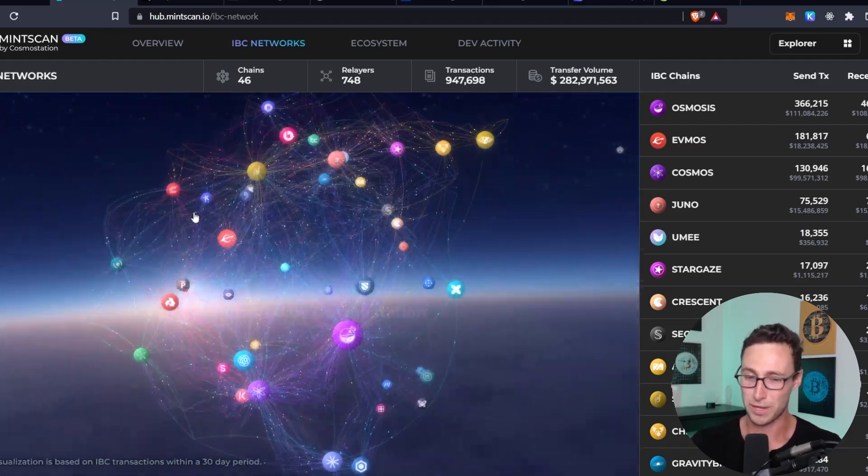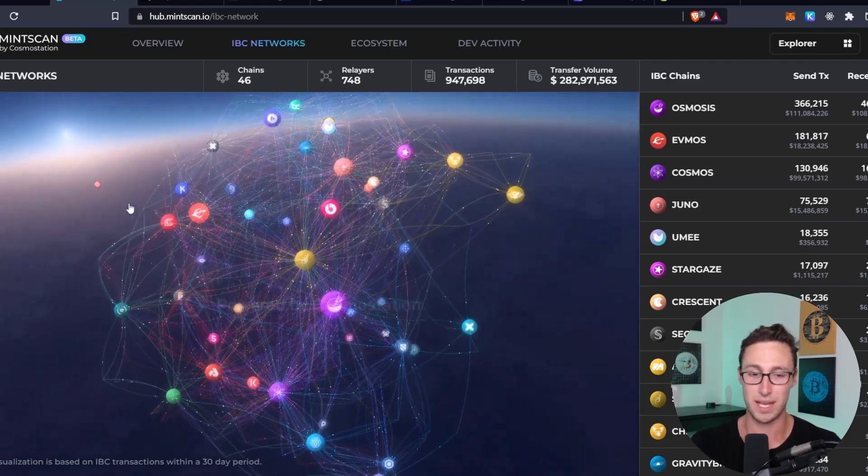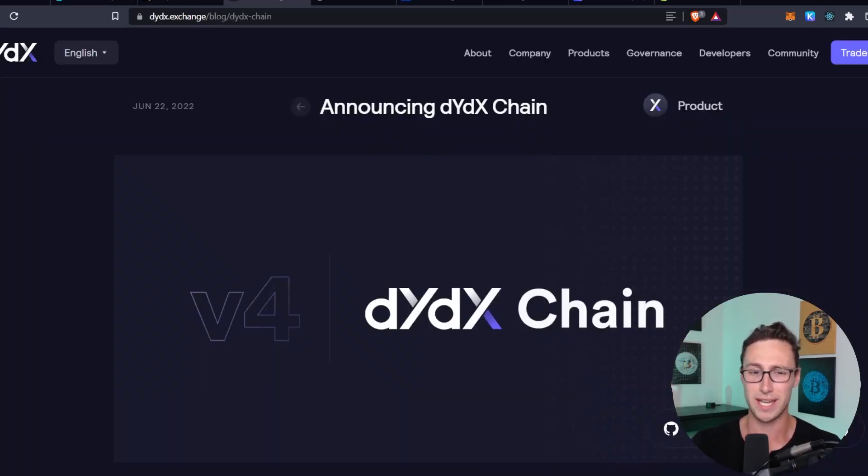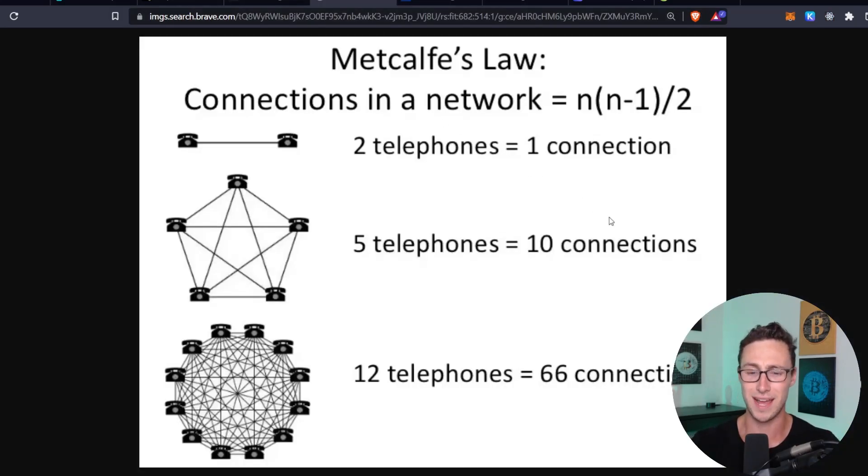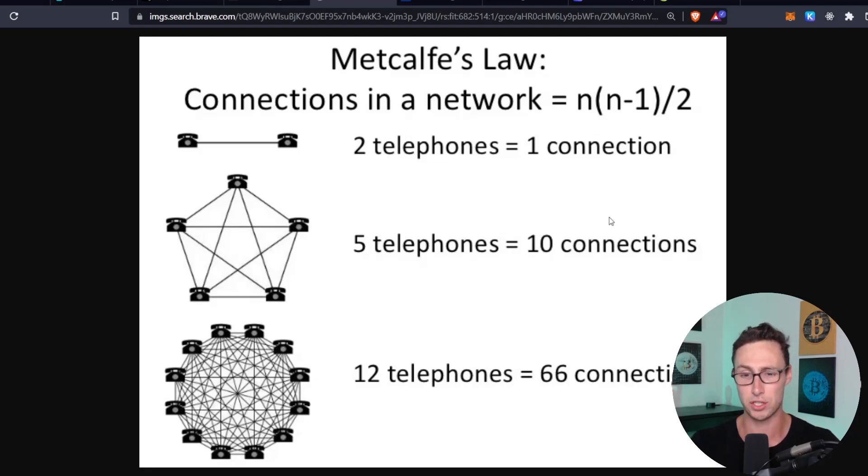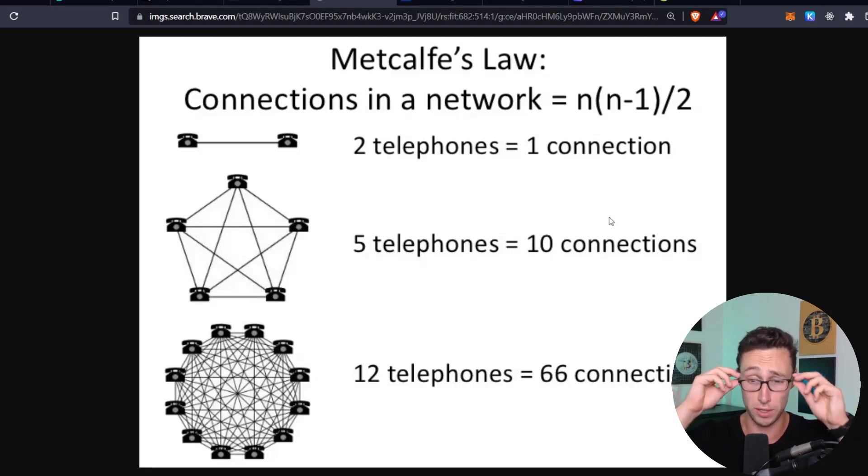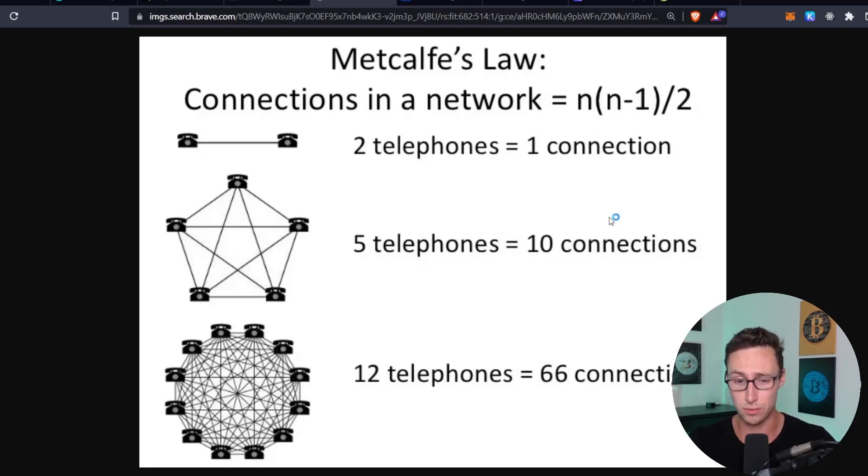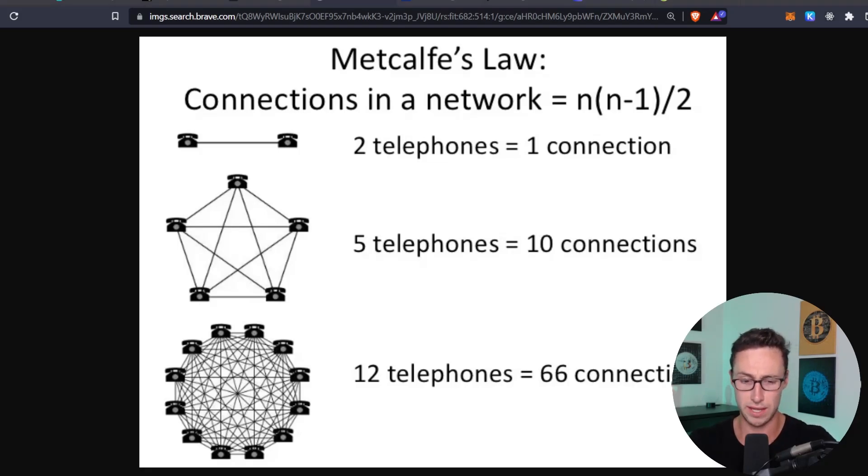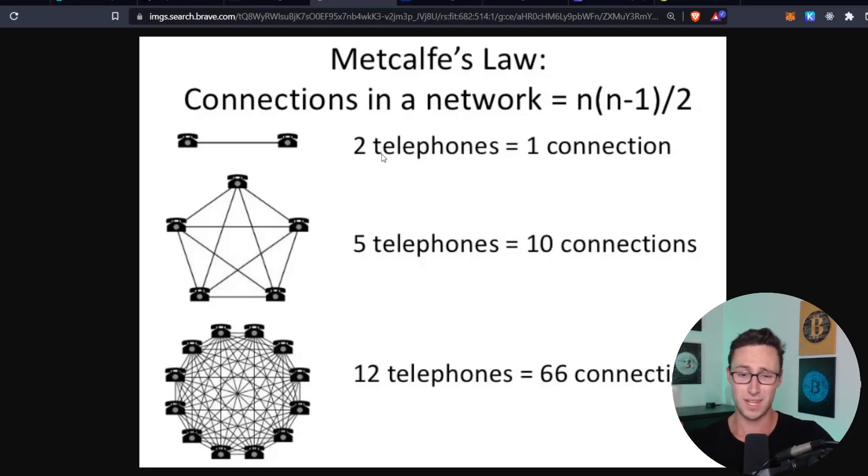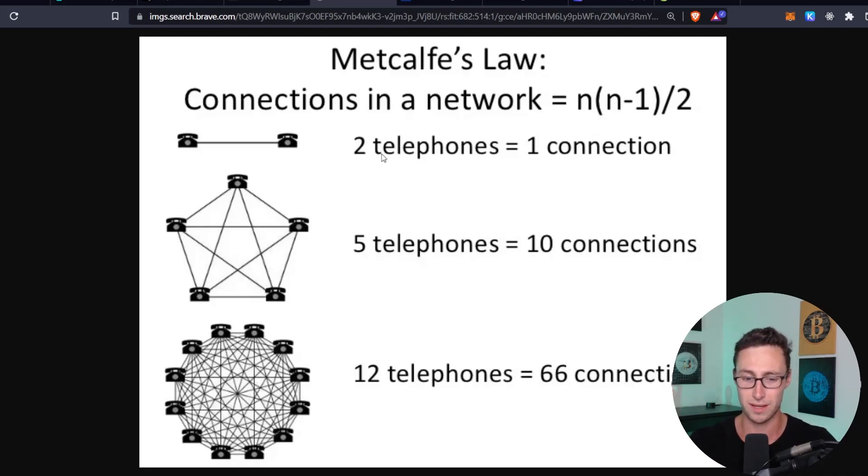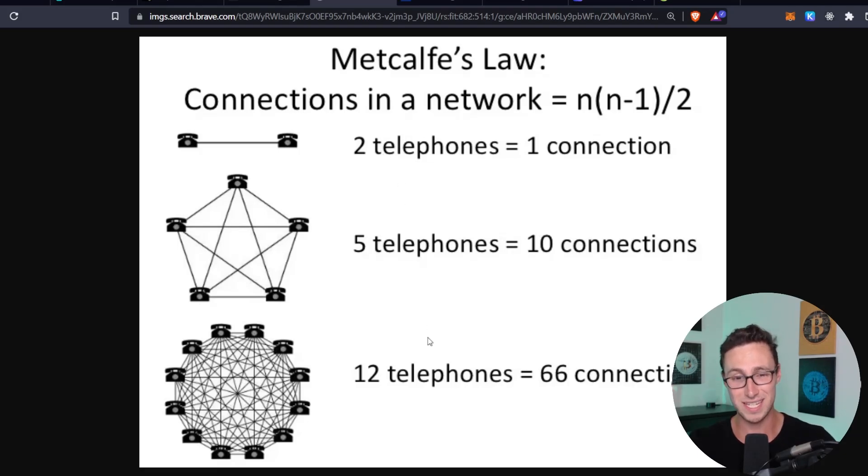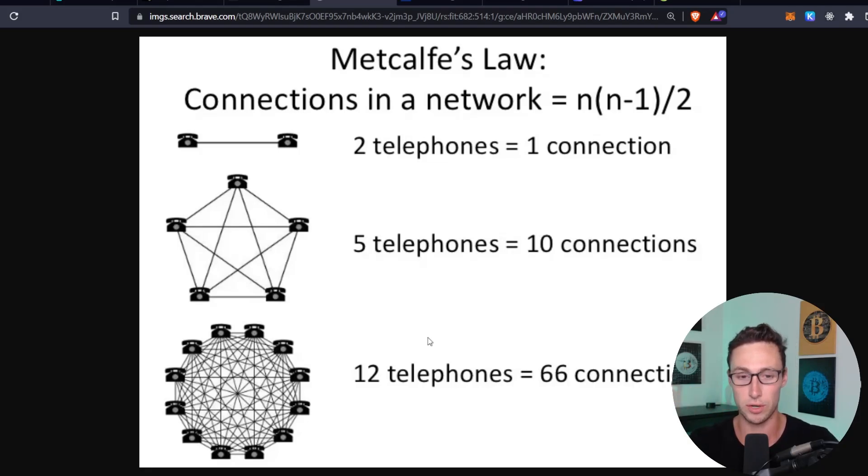And so part of the reason why I think that Cosmos is the place to be is that you have chains like DYDX coming in and you need to understand something called Metcalfe's law. Basically what Metcalfe's law says is that as the number of nodes in a network grows, the value of that network increases exponentially. Specifically, it increases with the formula n times n minus 1 divided by 2. And to give you a visual on that, like I have on the screen right now, if you have two telephones, that's one connection. If you have five telephones, that's 10 possible connections because every person can call every other person. If you get up to 12 telephones, that is 66 connections. So you can see how it increases exponentially with every additional node in the network.